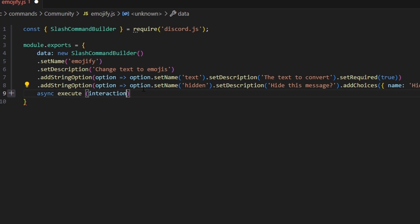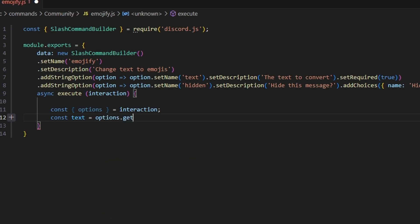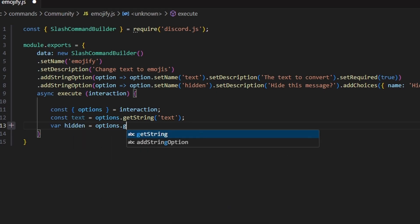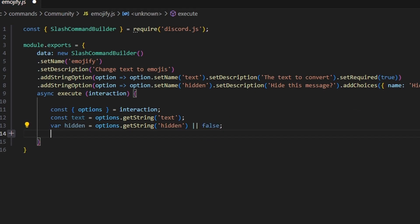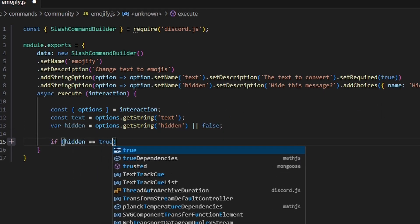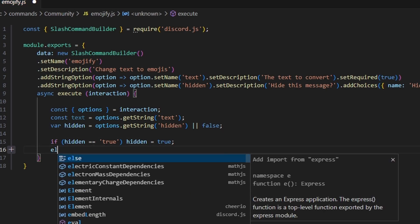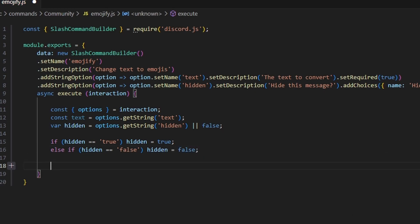Next we add the async execute function, get our interaction, and set up our variables. We do const options equal to interaction options, then const text equals options.getString for the 'text' string. We also do var hidden equals options.getString for 'hidden', with a fallback of false. Then if hidden equals the string 'true', we set hidden to boolean true; else if it equals the string 'false', we set hidden to boolean false — because we'll be using this variable in our reply.